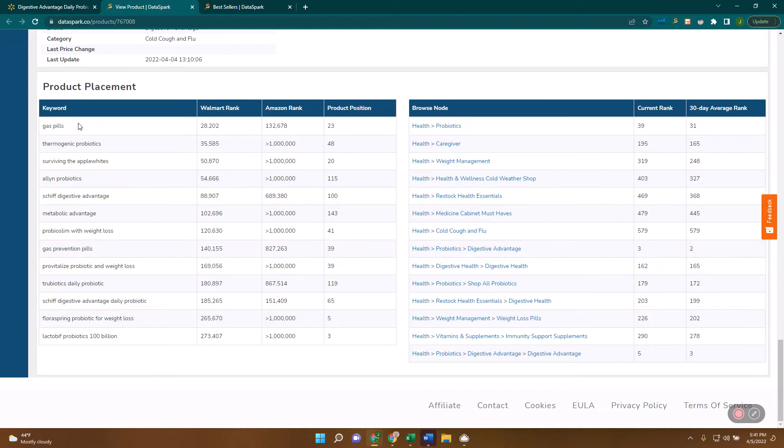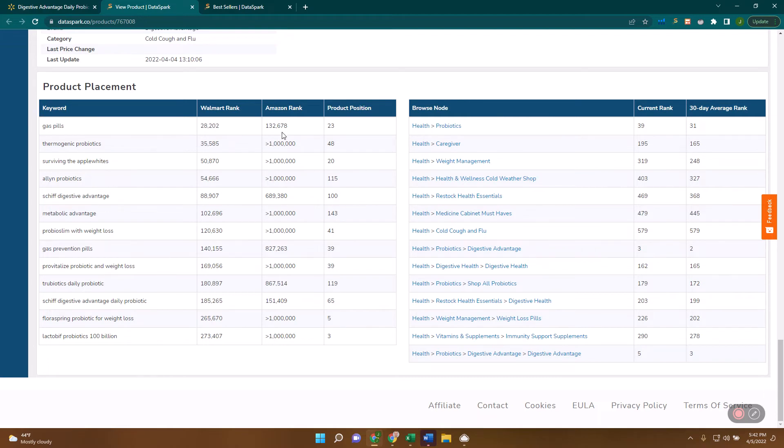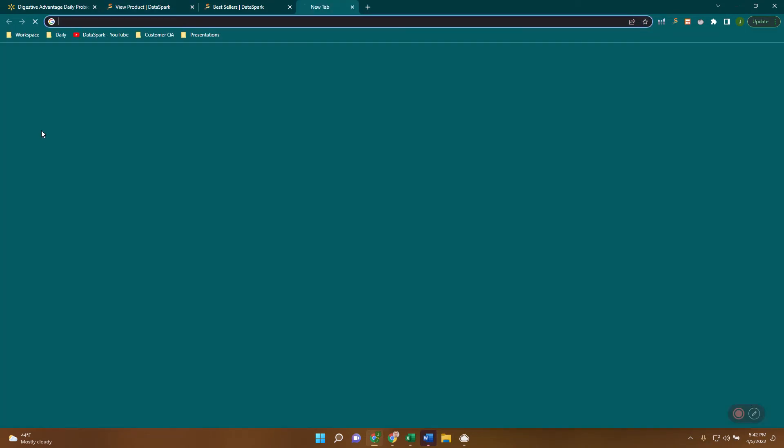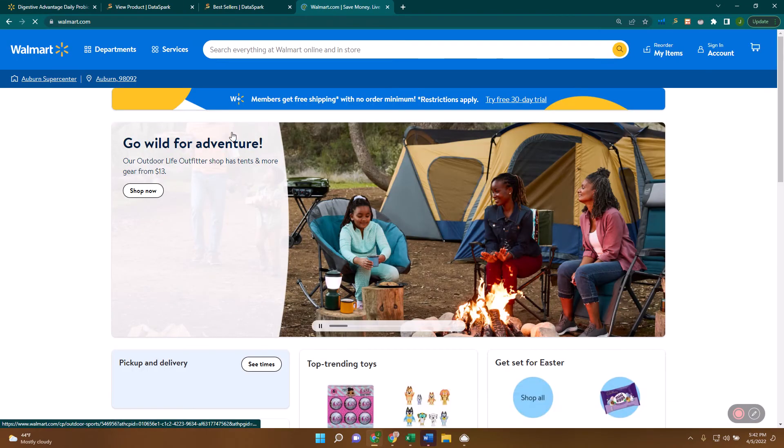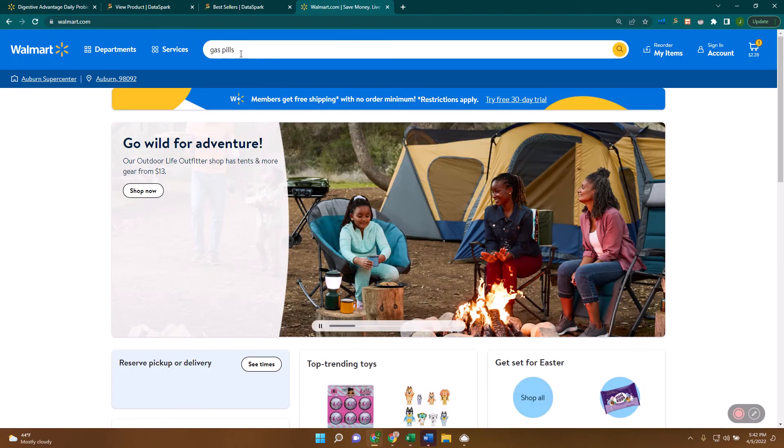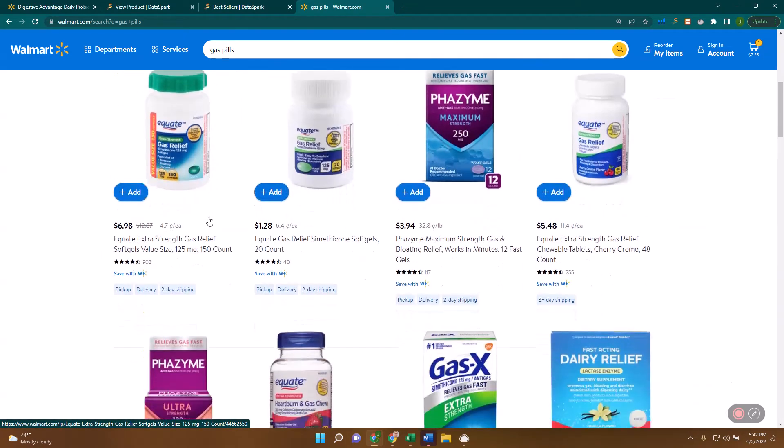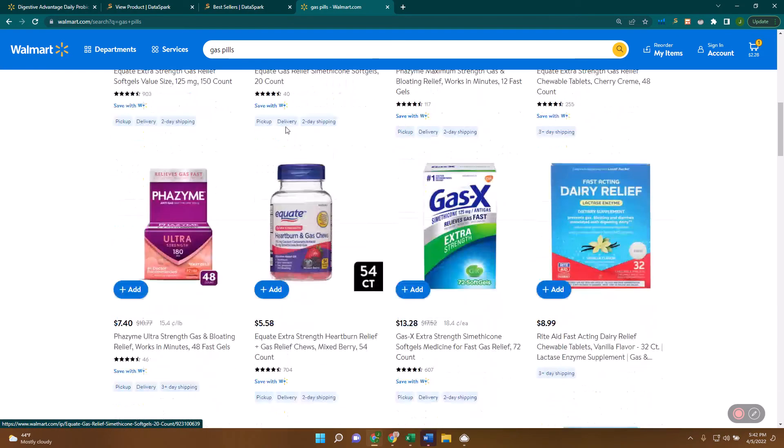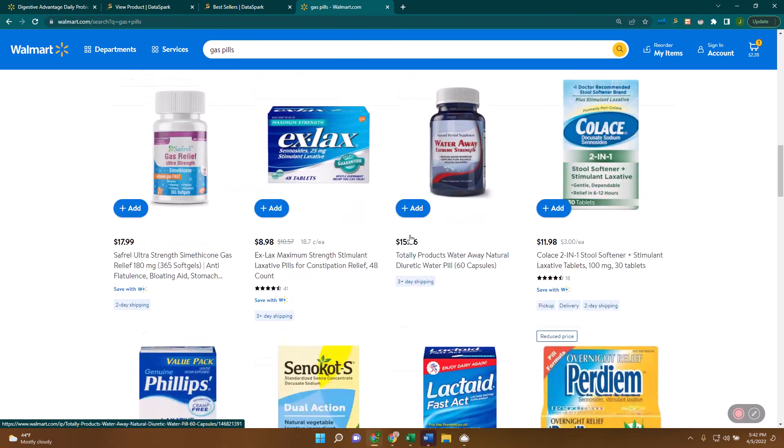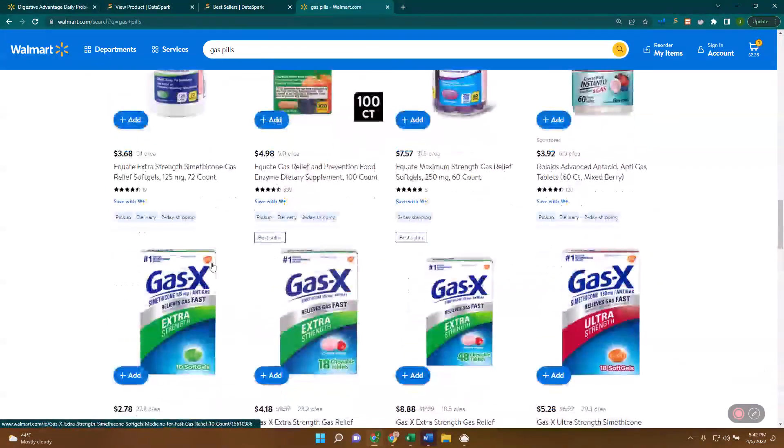The best ranking keyword on Walmart that this item ranks for is 'gas pills.' This keyword is ranked number 28,202 on Walmart. In other words, if you take the best keyword ranked number one and the worst keywords down at a million, this keyword is ranked 28,202. It's more popular on Walmart than on Amazon. This product shows up as number 23 on this keyword. If you come over to Walmart, you'll see they have some sponsored products in these results, but they typically have four products per line. So 1, 2, 3, 4, 8, 12, 16, 20, and our product is at position 23.